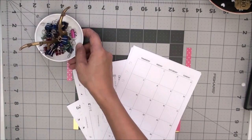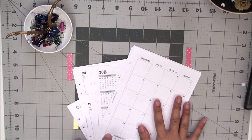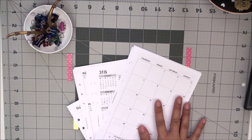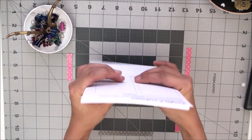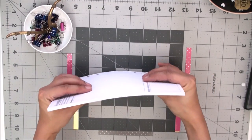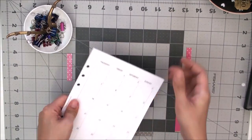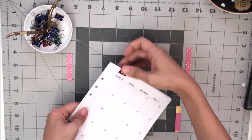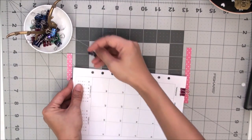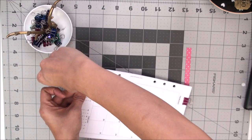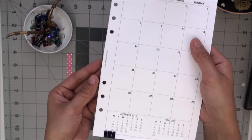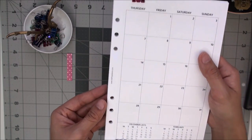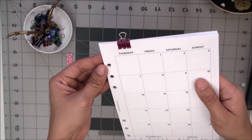Okay, now that I have my inserts punched, I'm just going to line them up, making sure all the edges are straight. I'm just going to bind it really quickly together just so that it doesn't shift while I'm handling this.